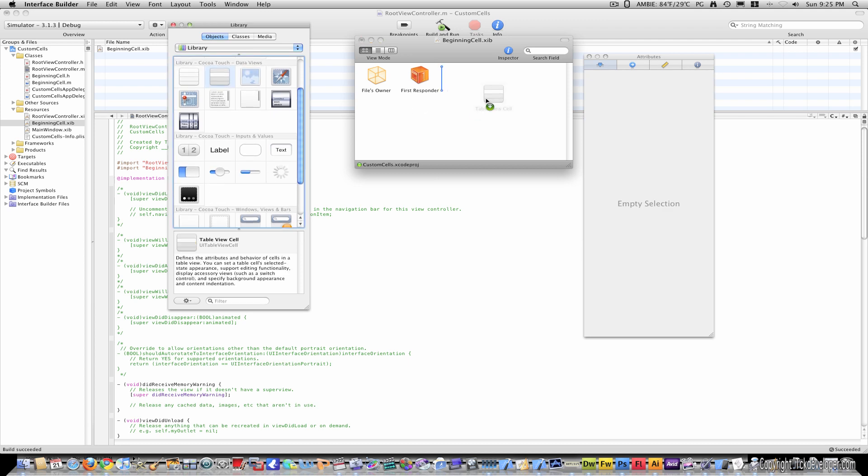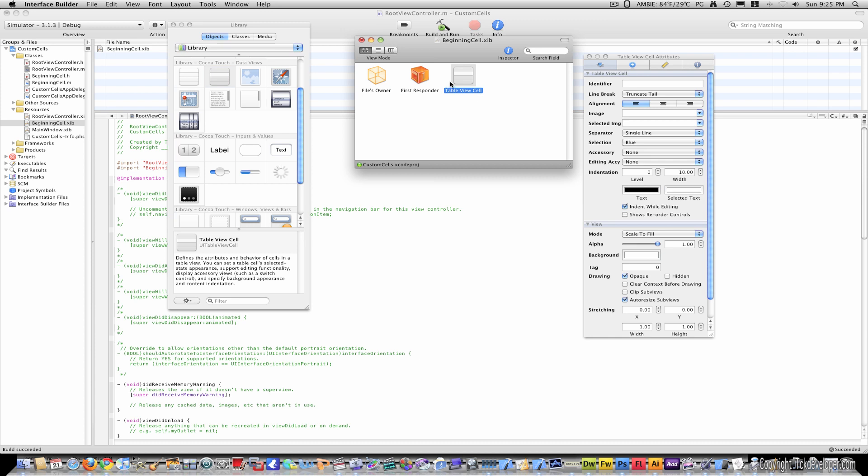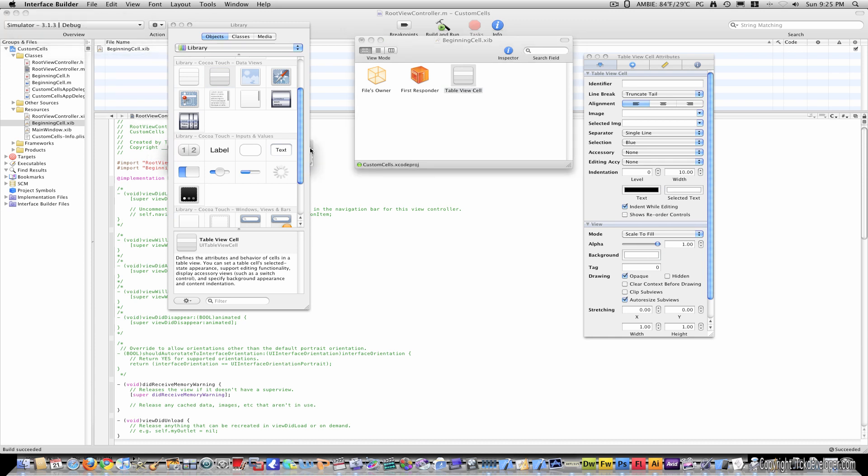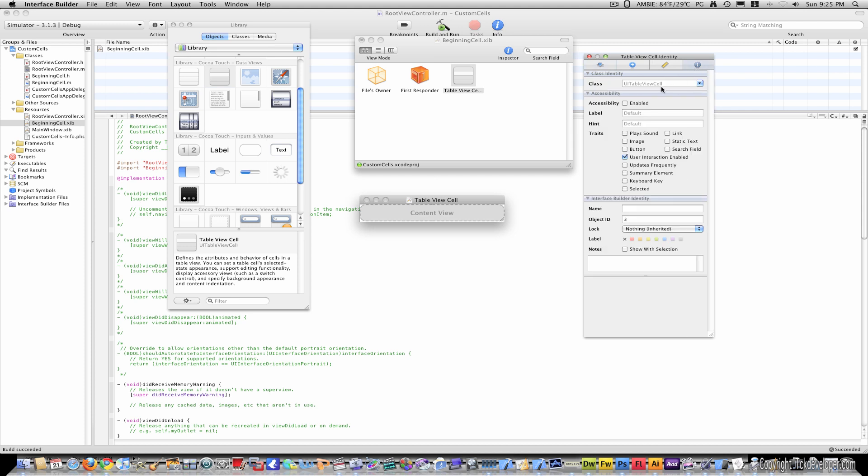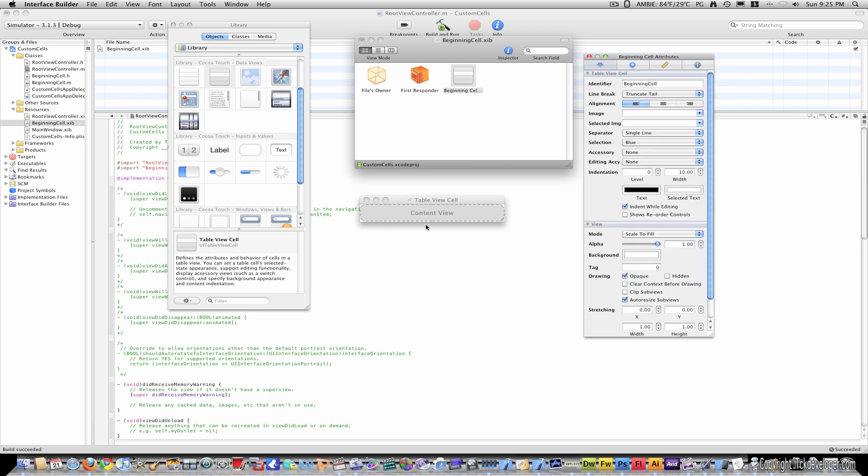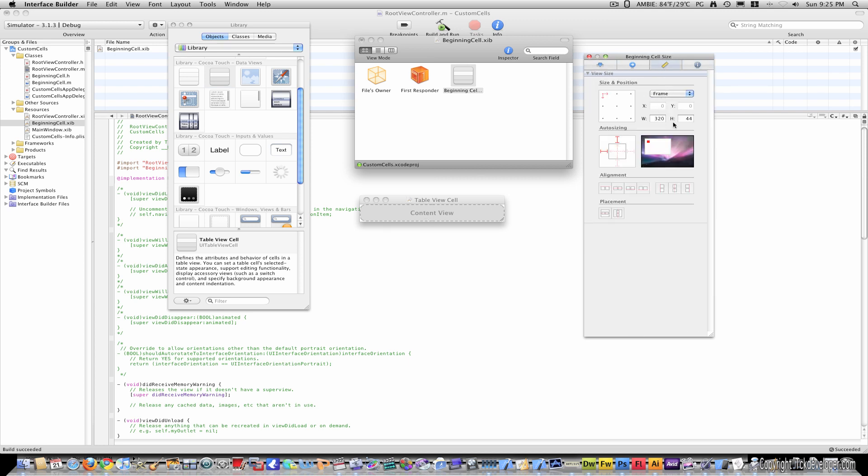Click the view, and delete it. And then look for a UI Table View cell, and drag it over. Double click it to make it appear. Make sure in the identifier, you name it beginning cell, and hit enter. And the class of this is also beginning cell.